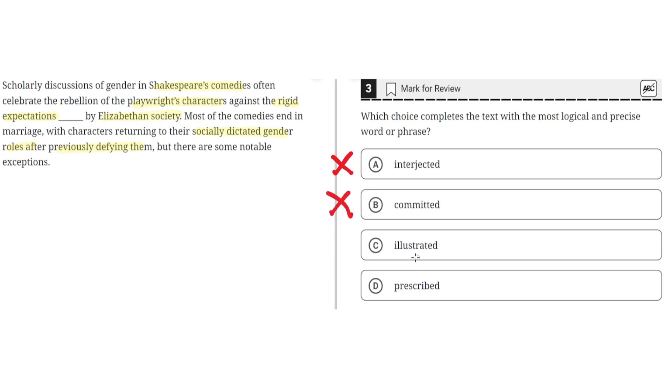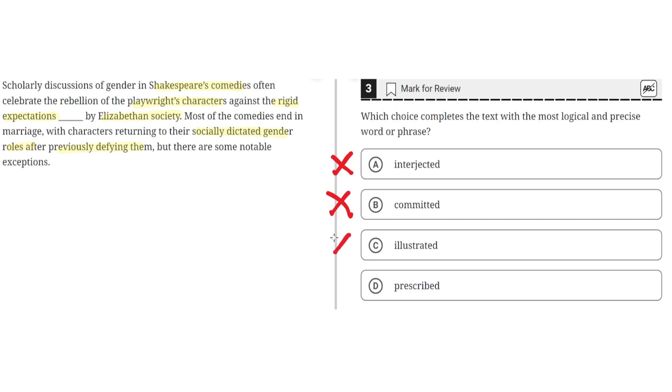C, illustrated. This is incorrect because illustrated means clarified with examples, but the rebellion of the playwright's characters against the rigid expectations were not clarified with examples by Elizabethan society. They were more so laid down by them, so C is incorrect.